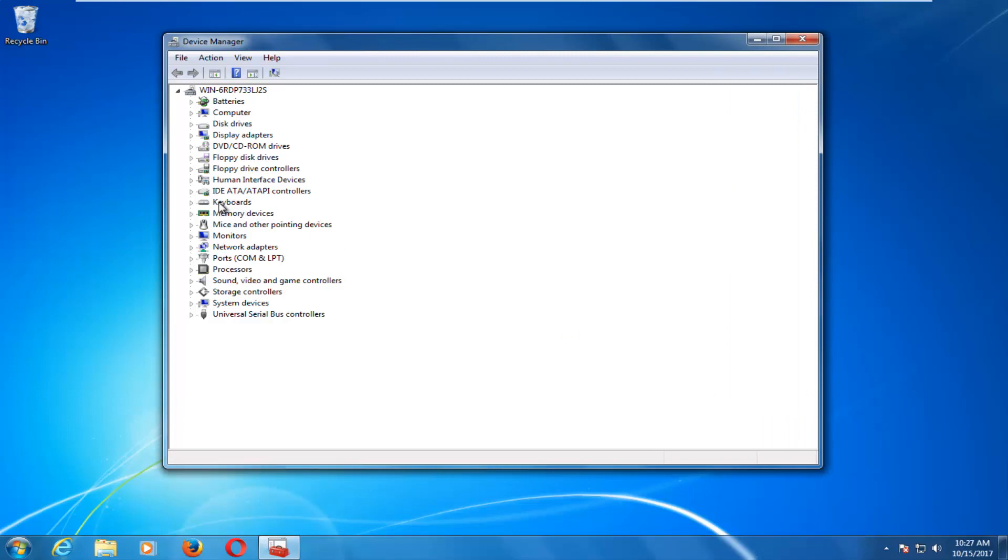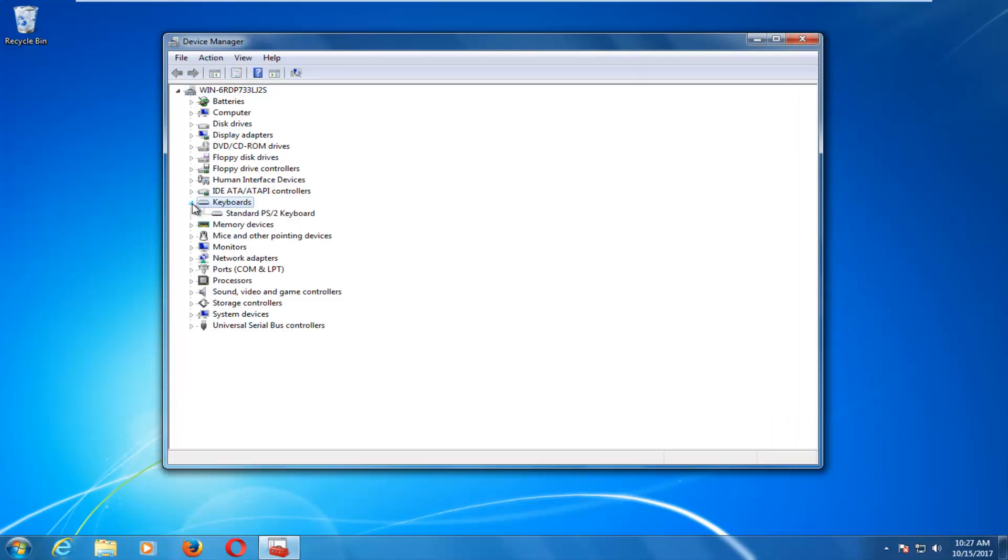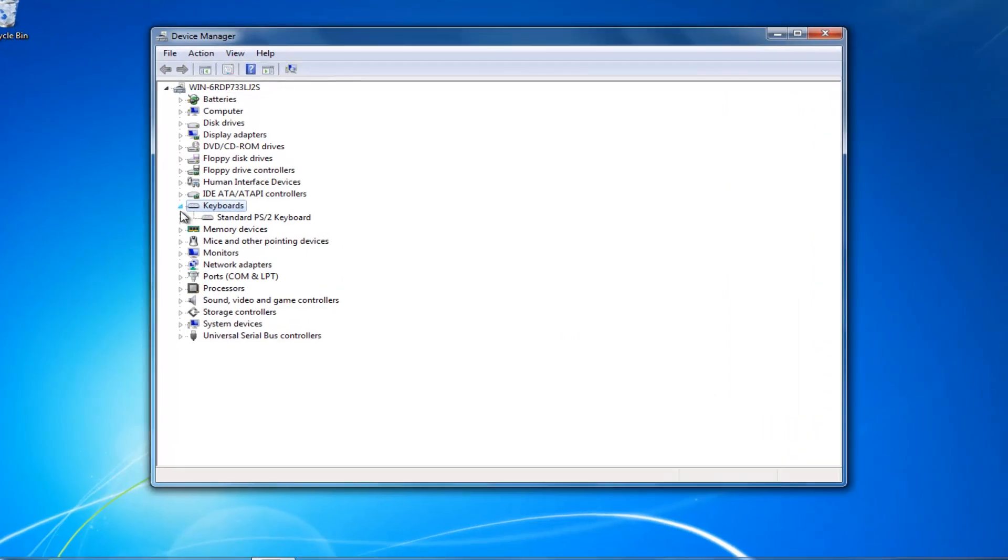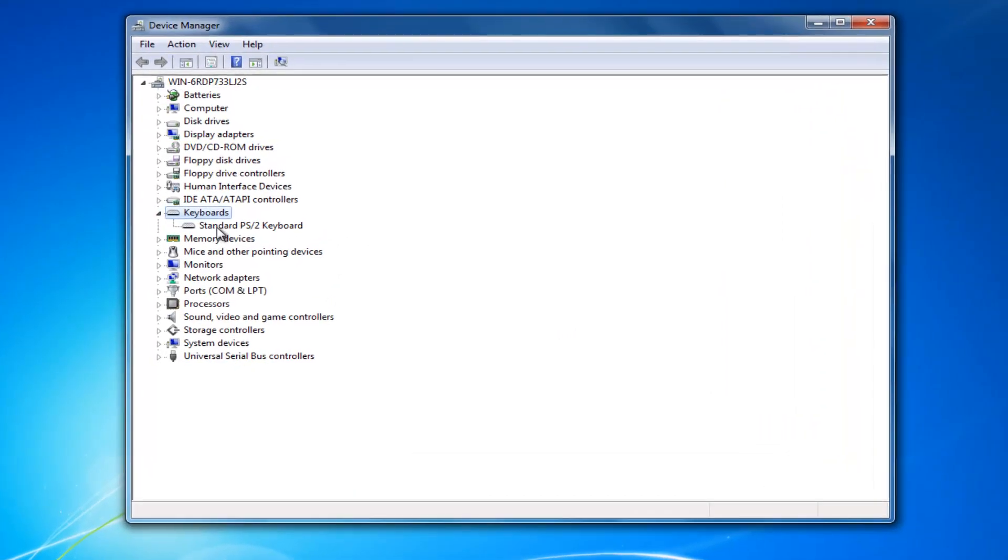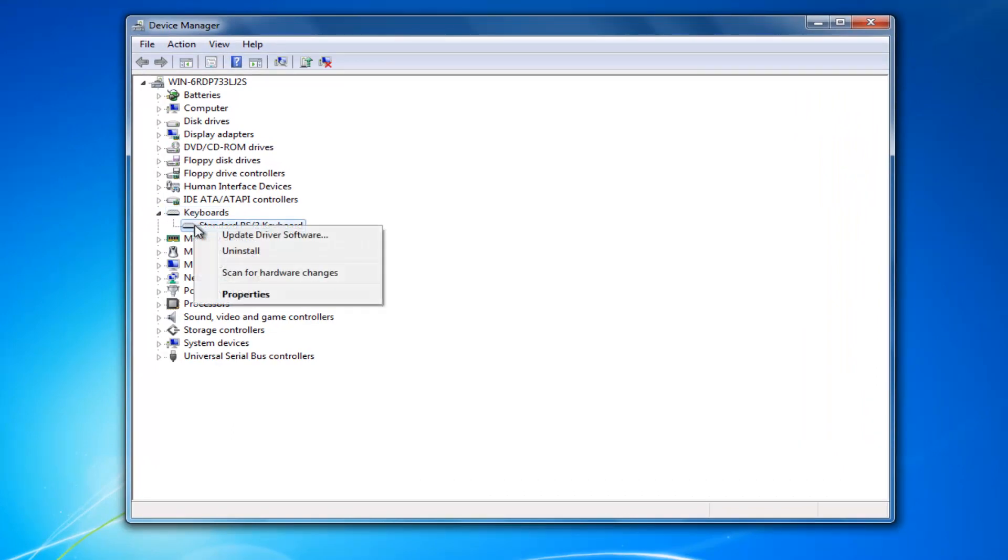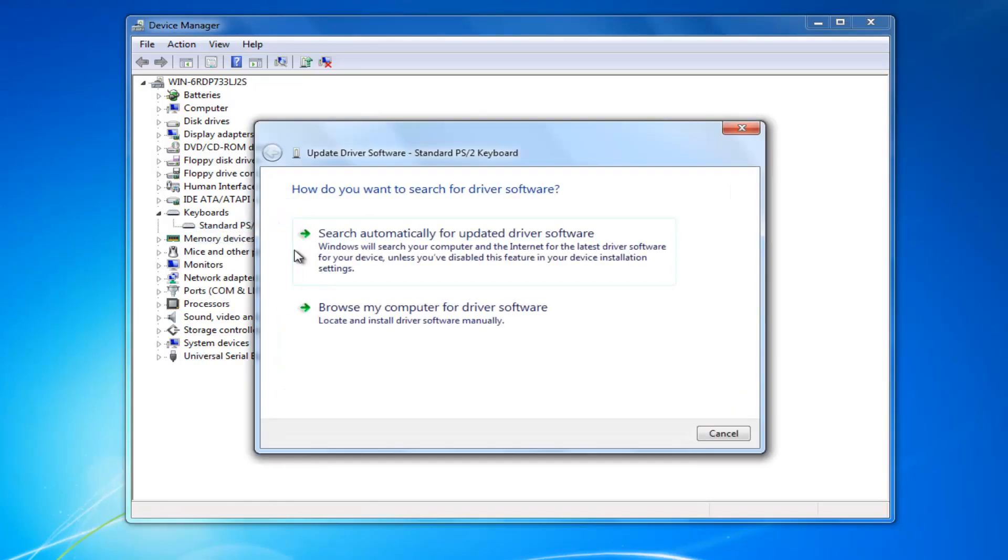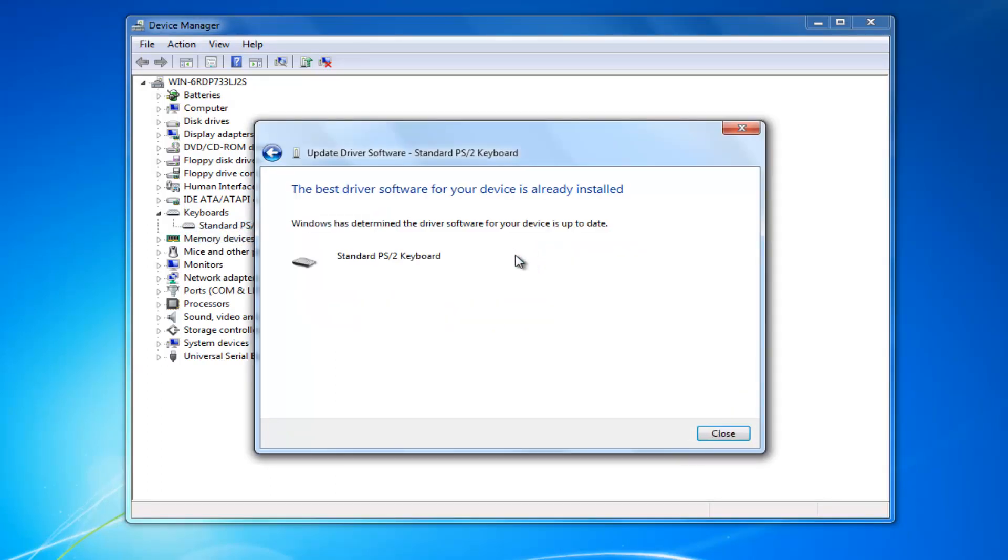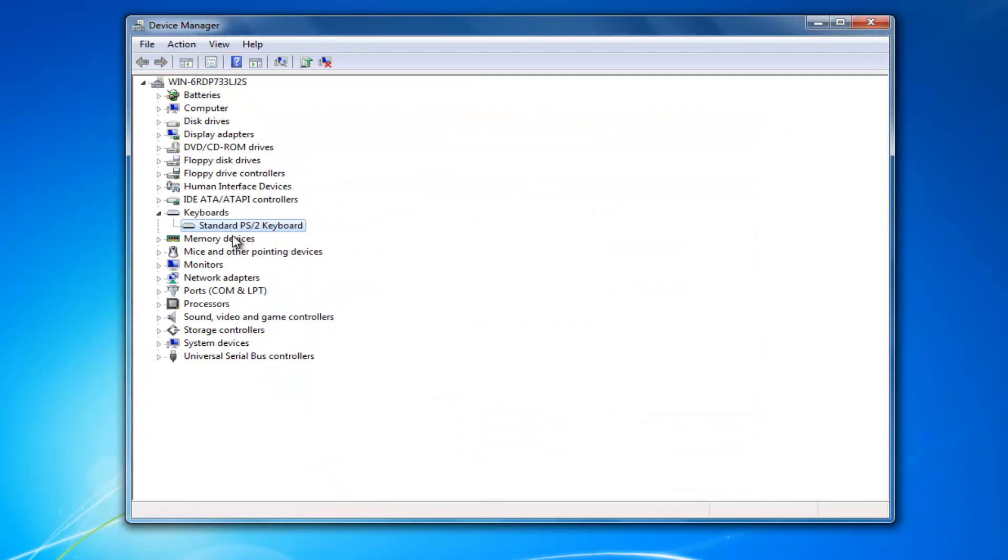Now you want to go to where it says keyboards and click on the little arrow next to it to expand the view. There should be a keyboard listed here. First thing I'd recommend doing is right clicking on it, then left click on update driver software, and then search automatically for updated driver software. Once you've done that,